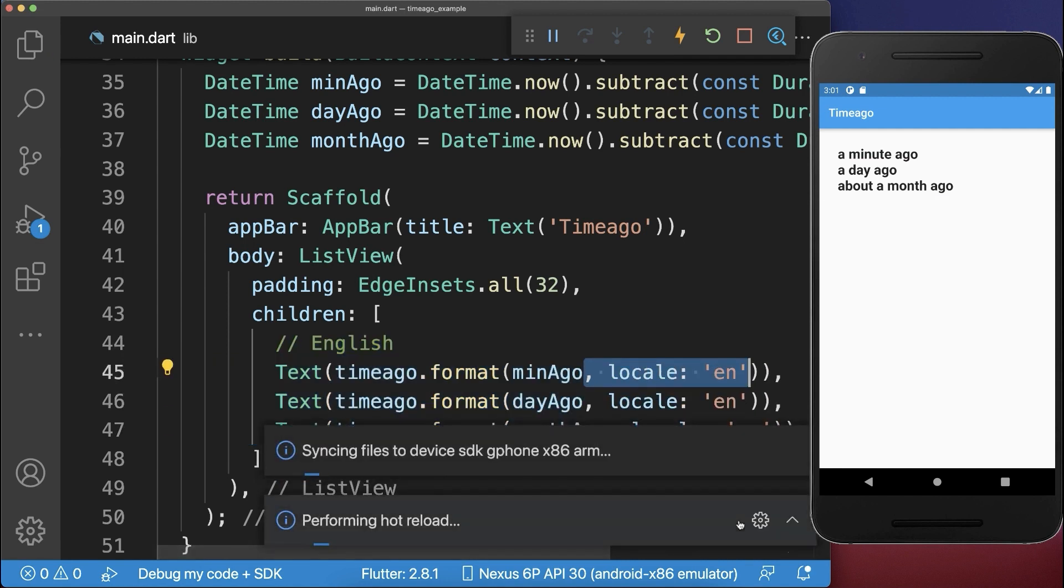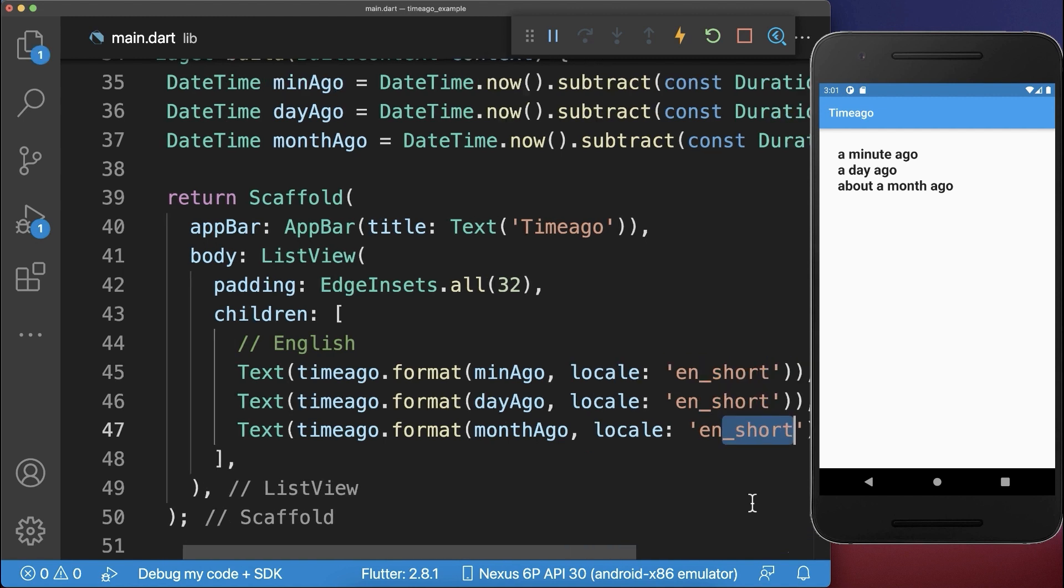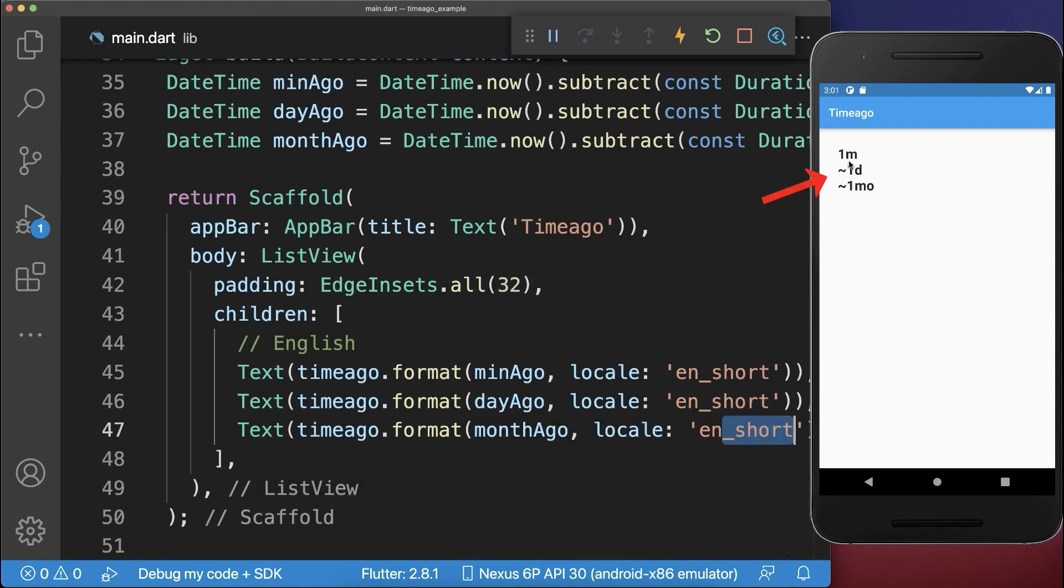By default it is English. You also have the option of setting English short, and with this we display it in a shorter English form.